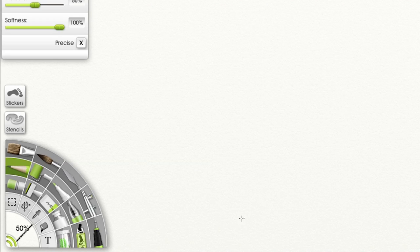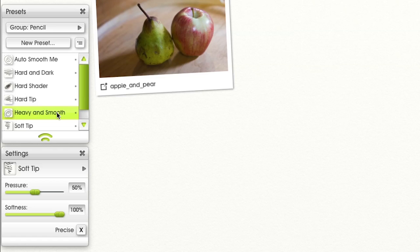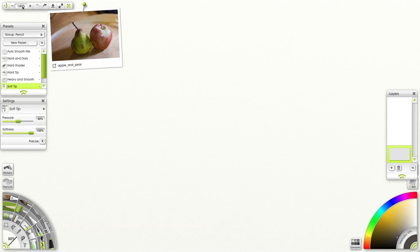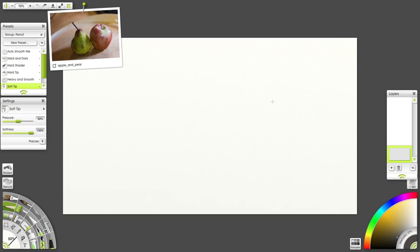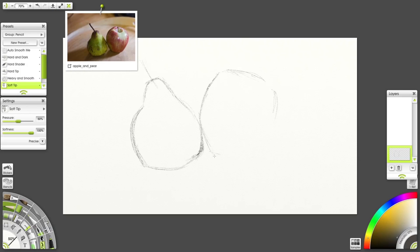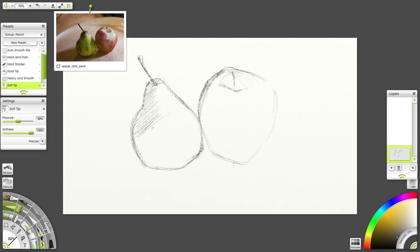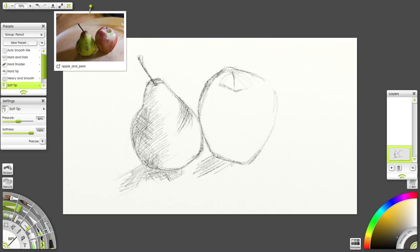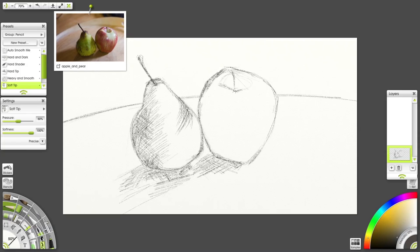I'll start with a sketch and select the pencil tool. I'm using the soft tip preset and picking a nice dark brown. I'm cross-hatching here to indicate the shadows.